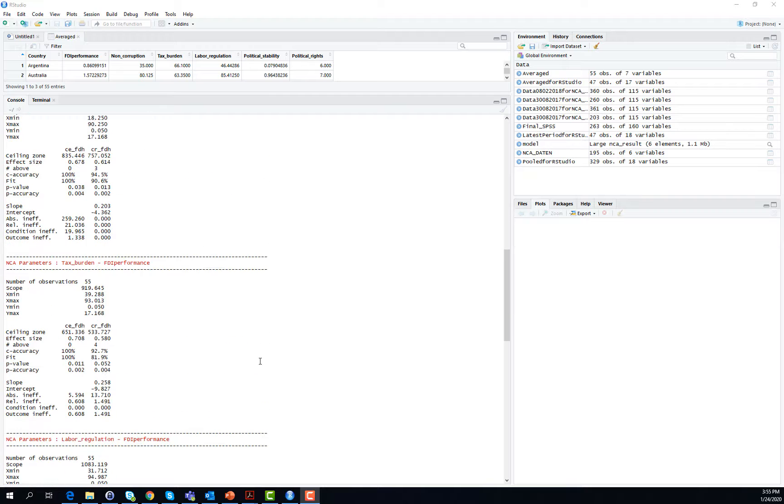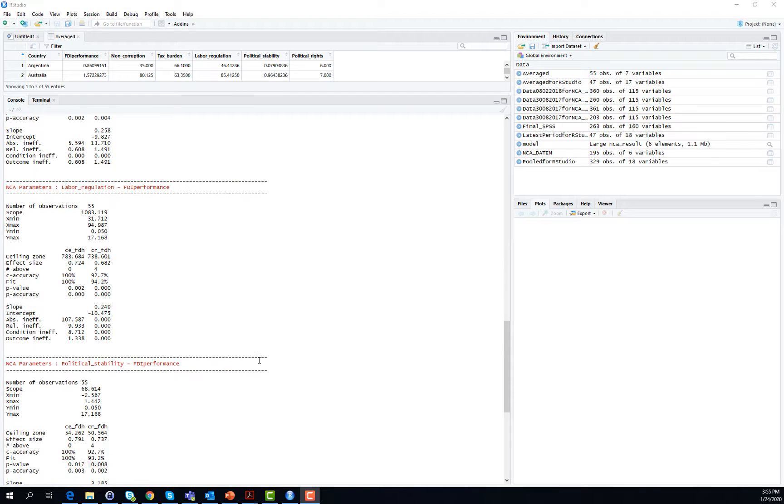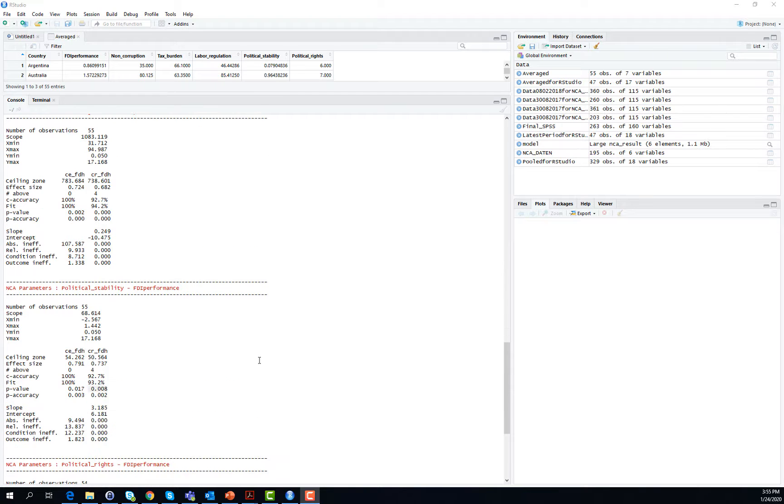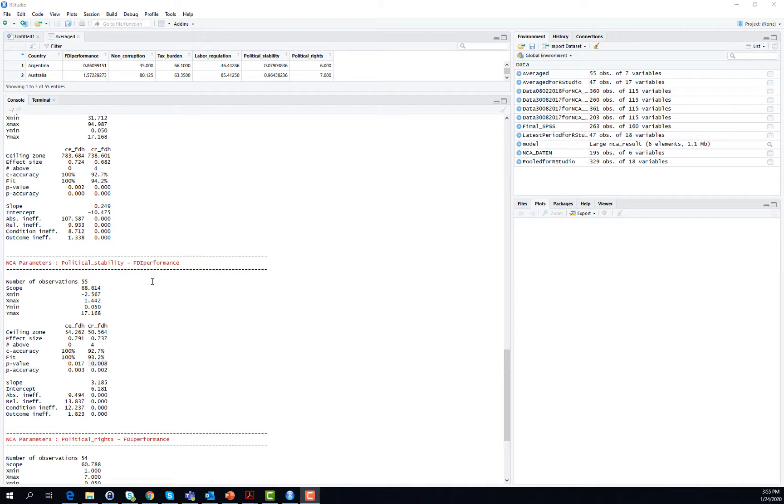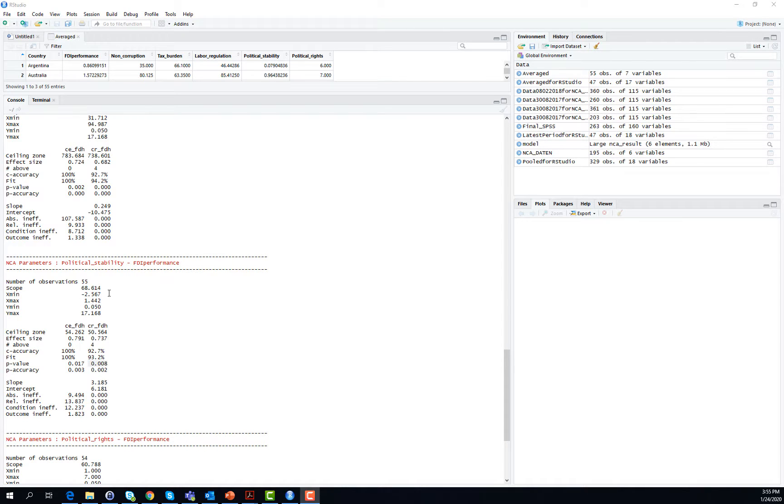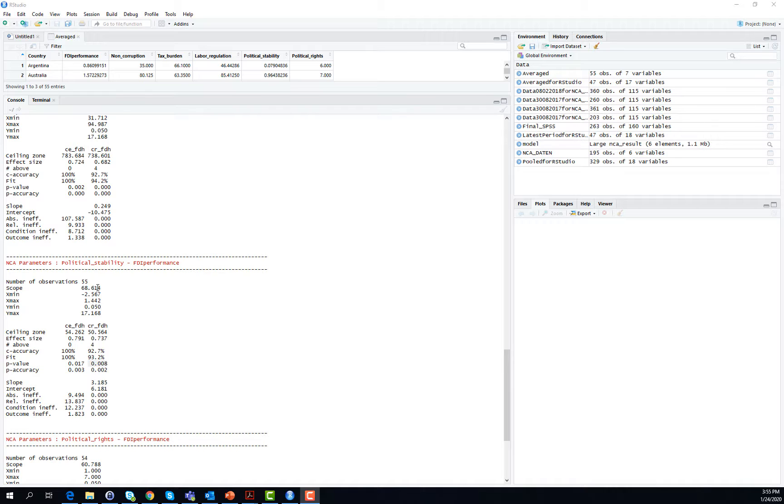Let us maybe take the example of political stability, which is provided over here. Let us go through the output. At the beginning of the output, you will find some information on the empirical scope of the data values. That is the minimum and maximum values observed in your dataset for the relevant necessary condition political stability and the outcome variable here, foreign direct investment performance.